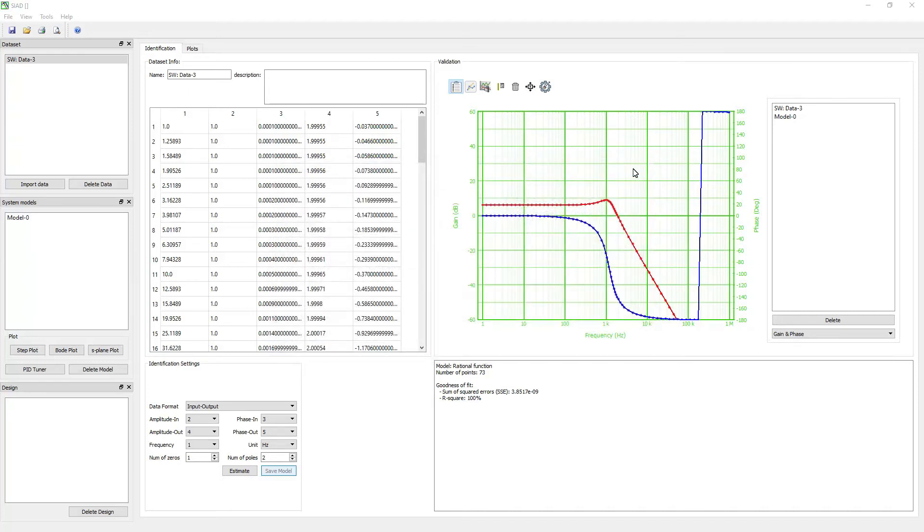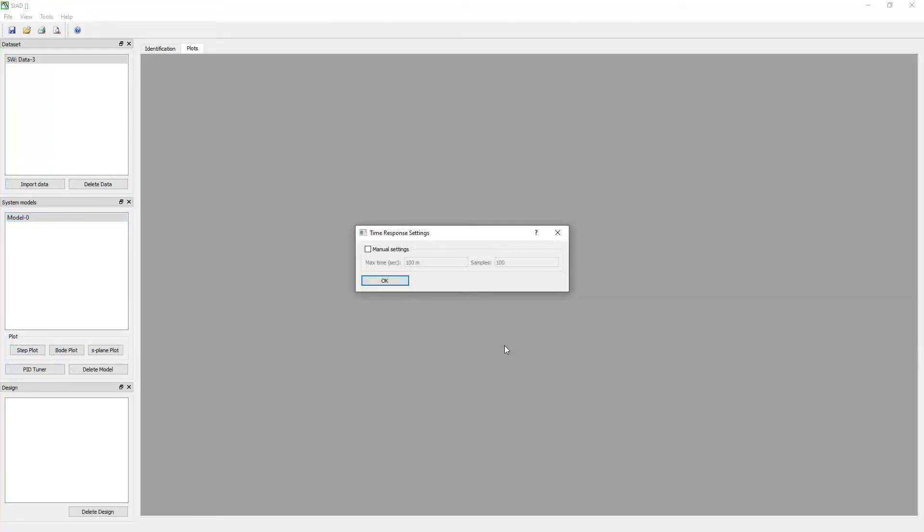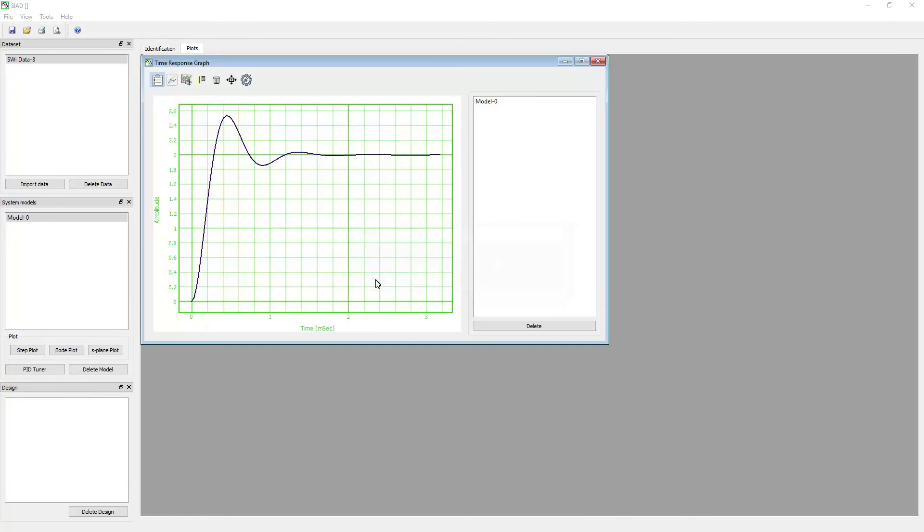To plot the step response of the model, select the model from the system models list and click on step plot. A small window appears asking whether you want to set the time manually or automatically. For this demonstration, we will choose automatically by unchecking the manual setting. The step response will be displayed in the sub window inside the plots window.